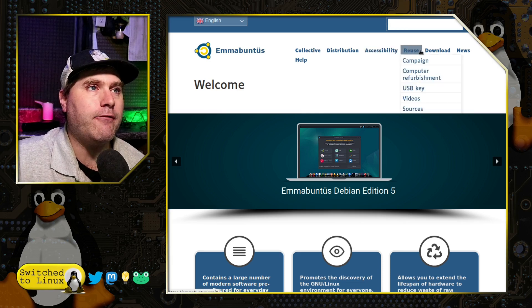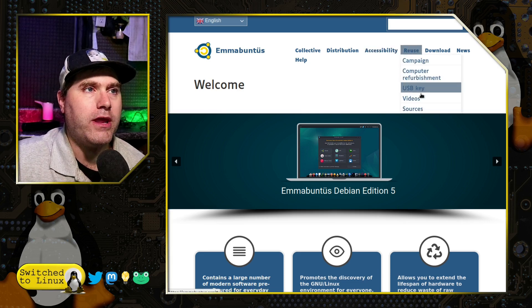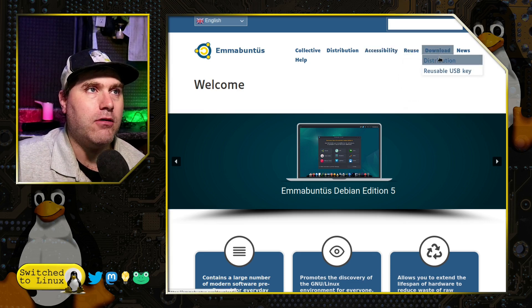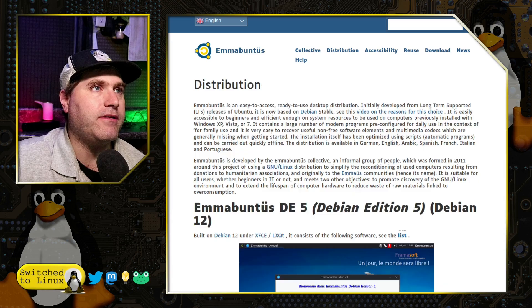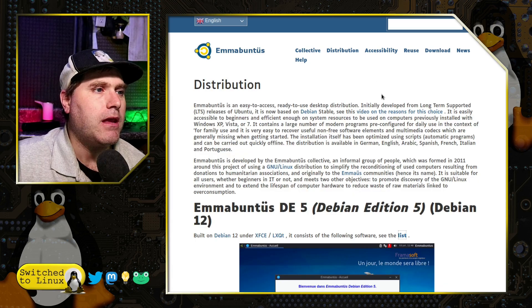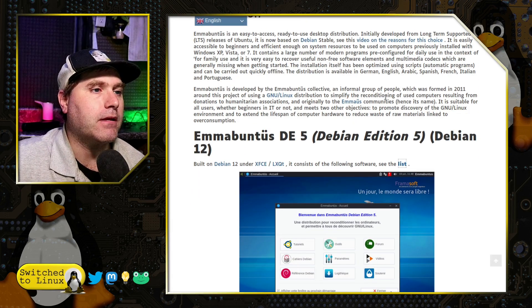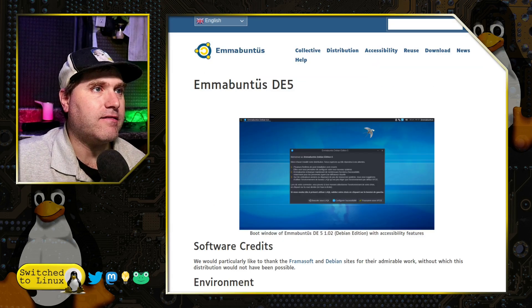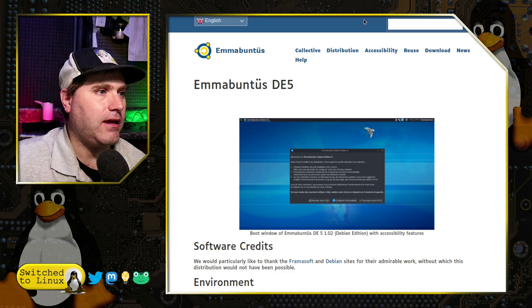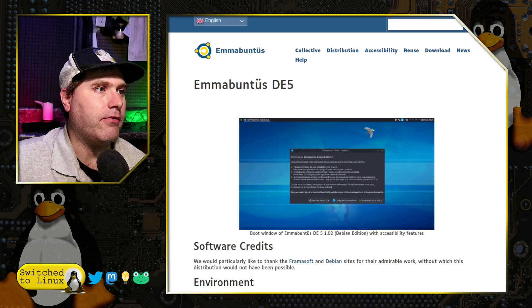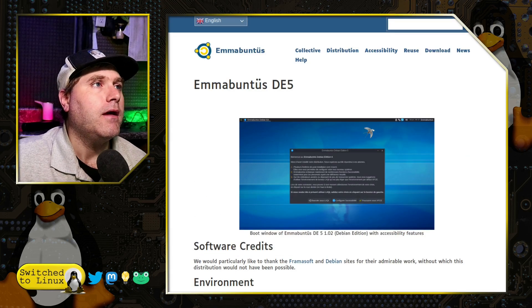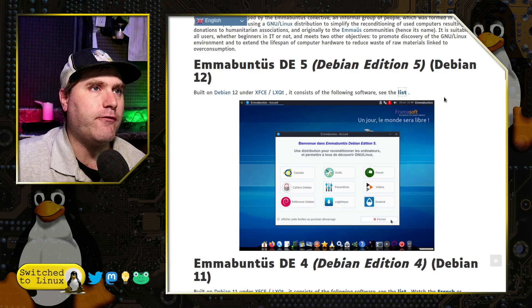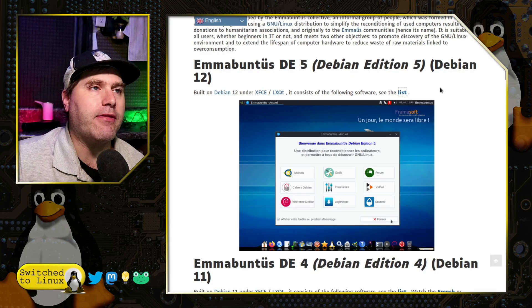This is actually one of the ones that I will keep a copy of it around for the variety of software it has available and what it is attempting to accomplish. They do have their reuse campaign and you can download the distribution. Here is the distribution information itself.